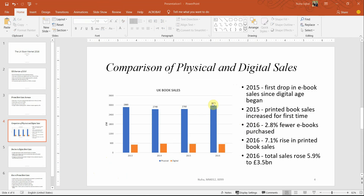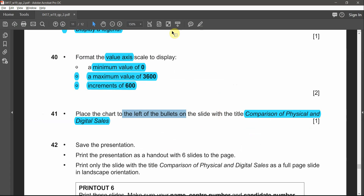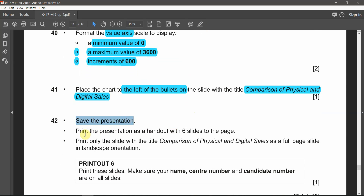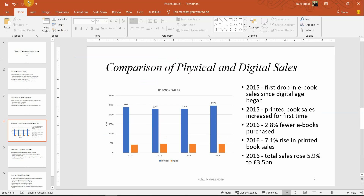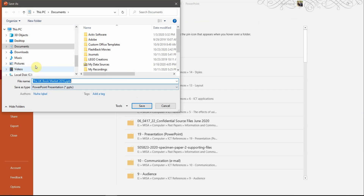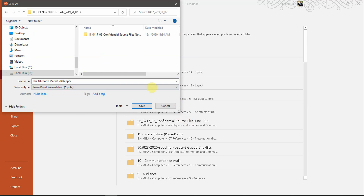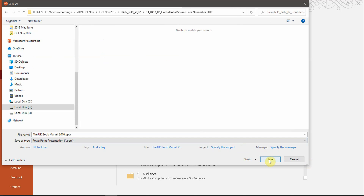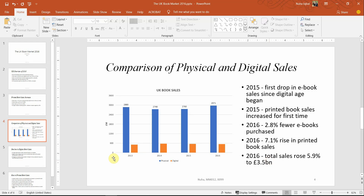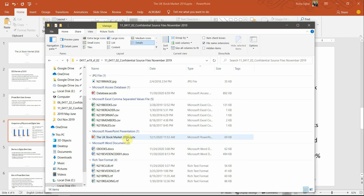We're done with everything for the chart. Now save the presentation and print it as a handout with six slides per page, so all six slides appear on one page. Save the file to your working area — make sure you choose the correct location. No specific name is required, just save it. Make sure it's saved in your working area, otherwise you'll have trouble finding it later.